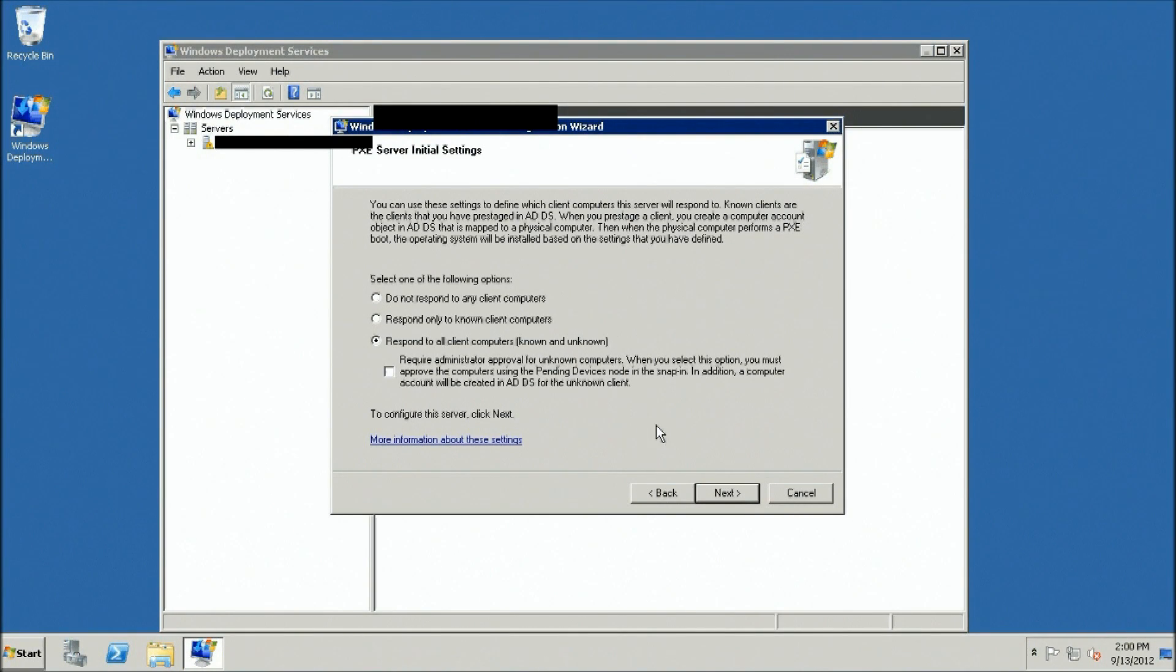Select the third option: Respond to all client computers. Click Next.